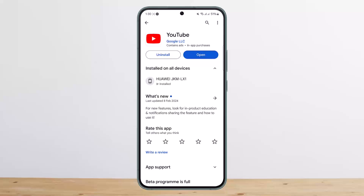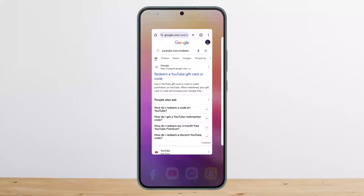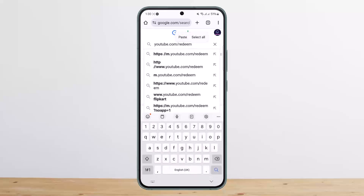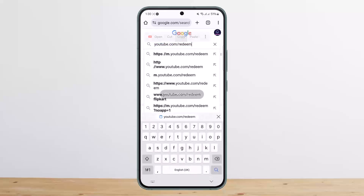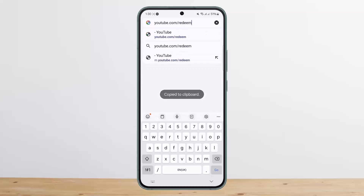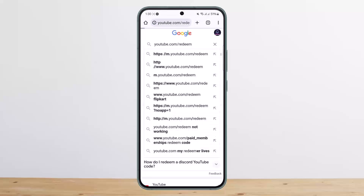First things first, head into your browser and on the search bar at the top type youtube.com/redeem. You want to make sure that you type this correctly and search it in any browser on your device.